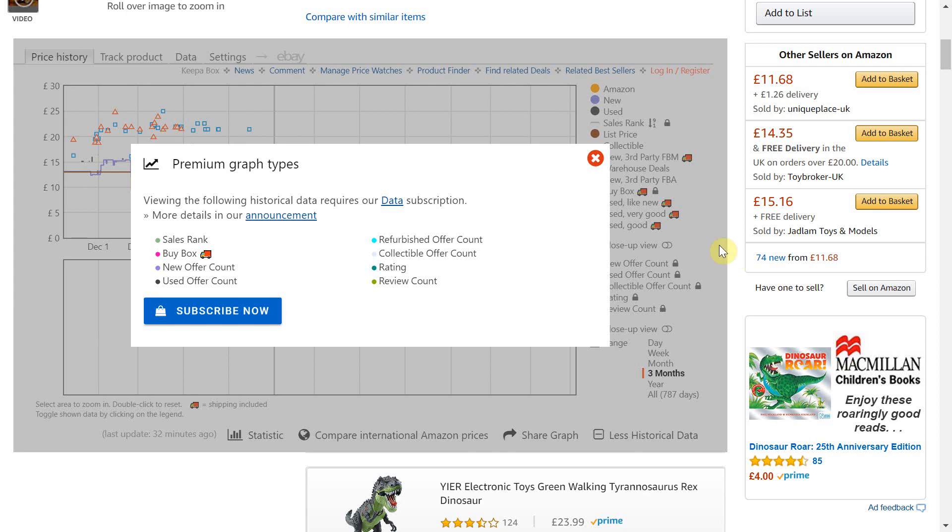As you can see here when you try and access certain information this premium graph types popup shows up and then you have to hit the subscribe button and pay the monthly subscription fee to access the information.